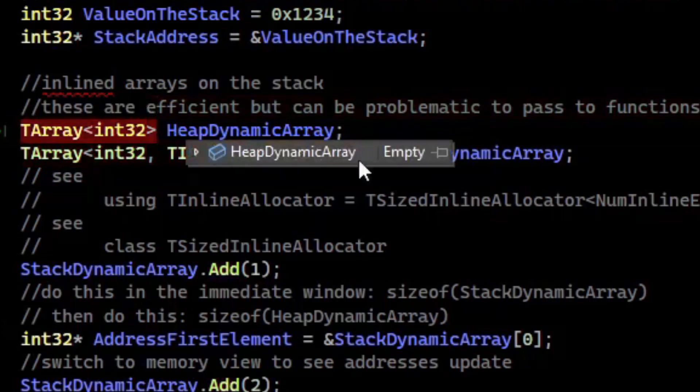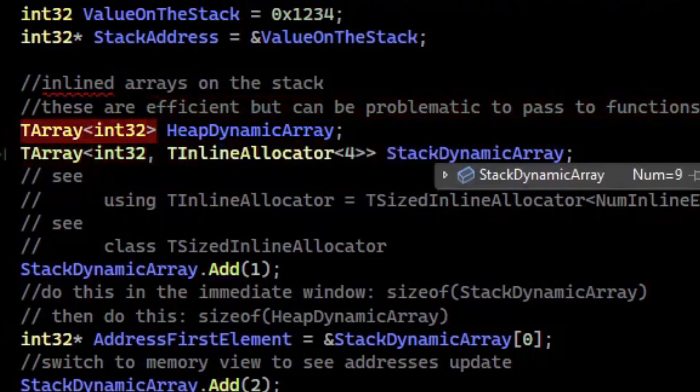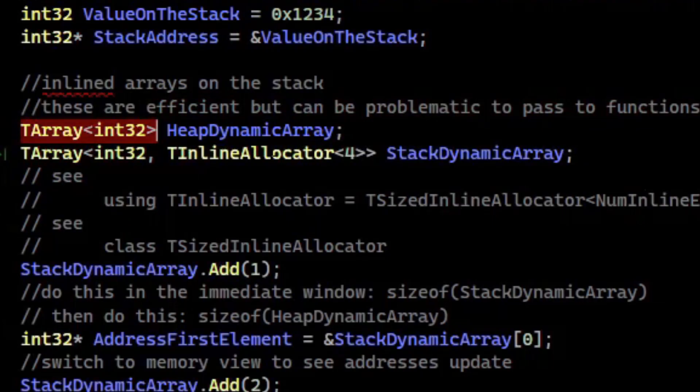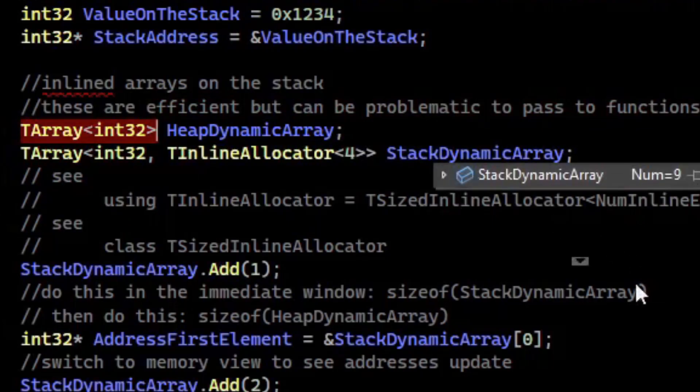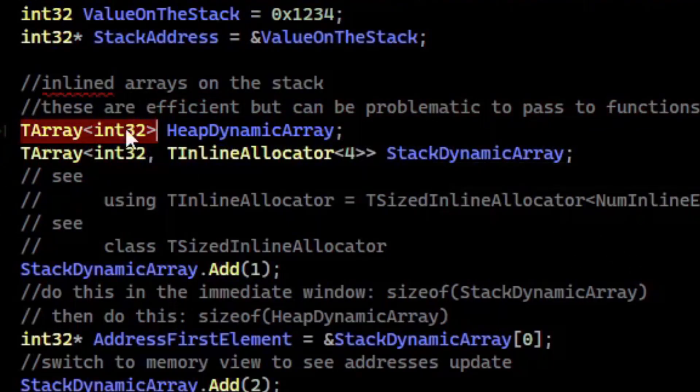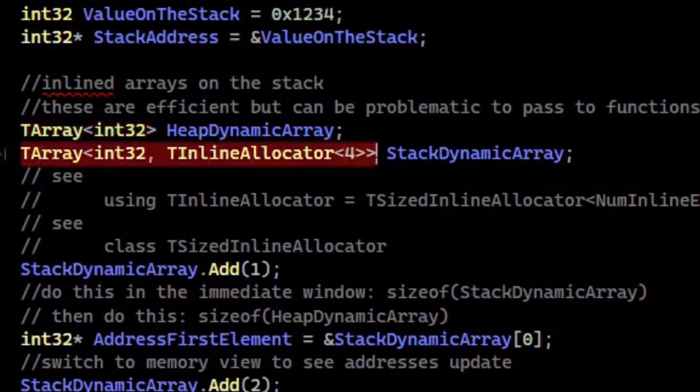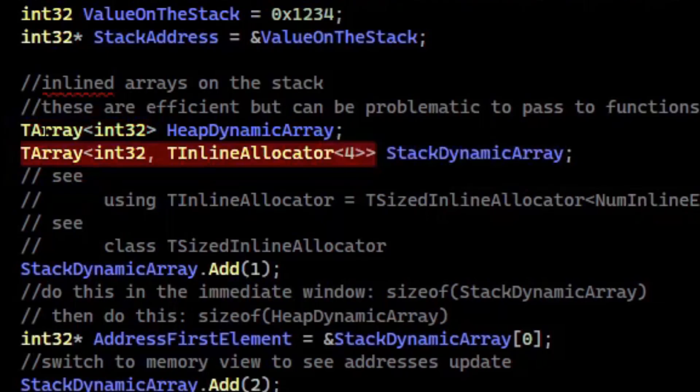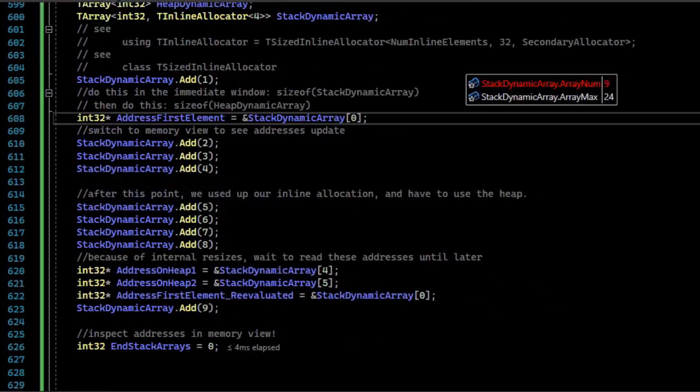There is a workaround for this, and that workaround is to use array views, which I'll cover later. But array views let you kind of abstract the type. You can pass this or this into the same function as long as the function is accepting a TArray view rather than a TArray.